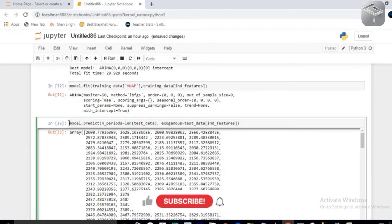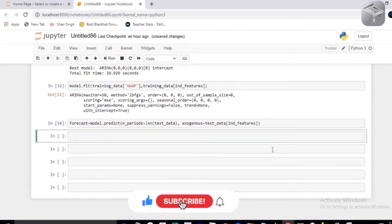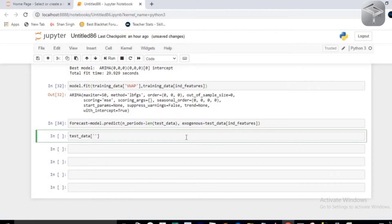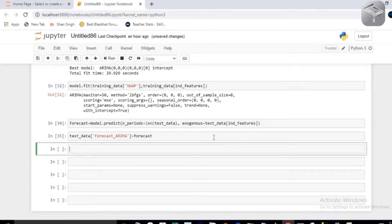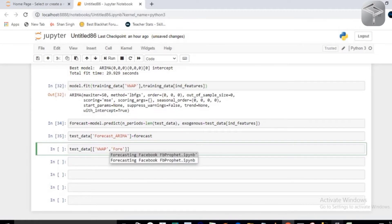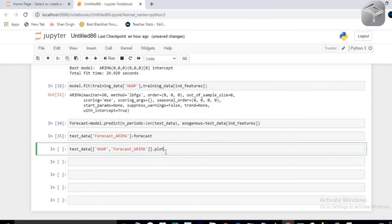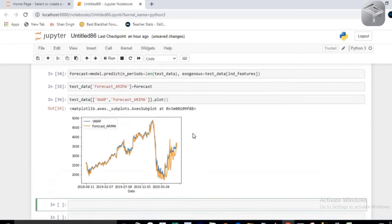Store all predictions in a forecast array. Then define a new column in your test_data dataframe called forecast_arima and assign the forecast array to it. Execute it. Now let's check the trend of the forecasting — access the dataframe, compare the actual data and the forecasted data by accessing the forecast_arima column, and call plot on it.